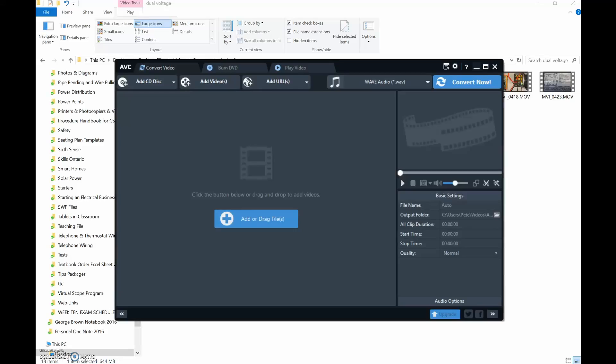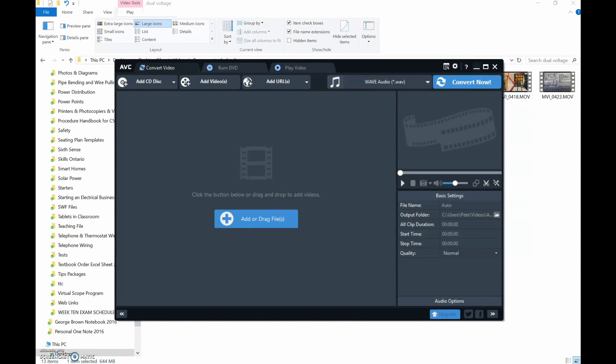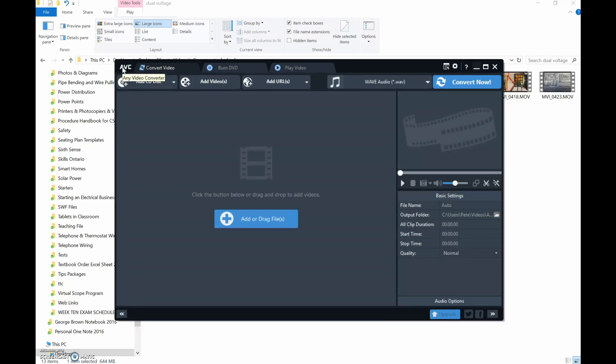The first one is this guy right here. What was this called? Any Video Converter Free. Obviously there's a paid version, but there's a free version as well.